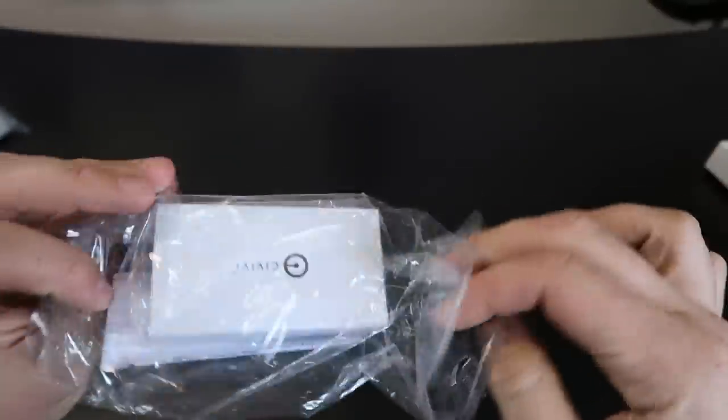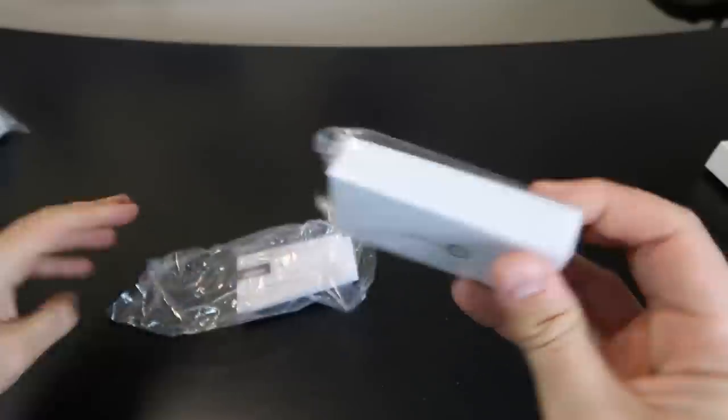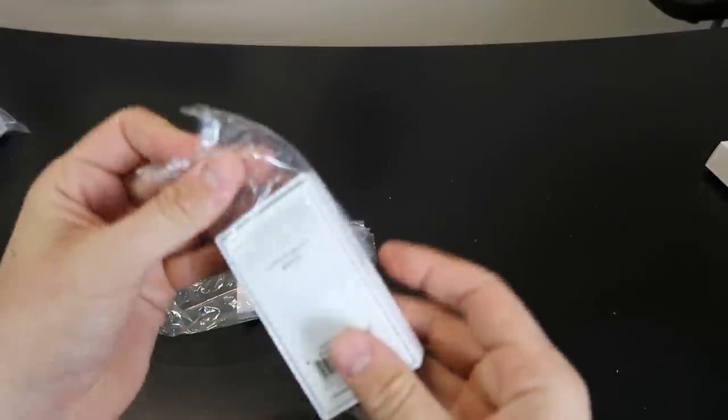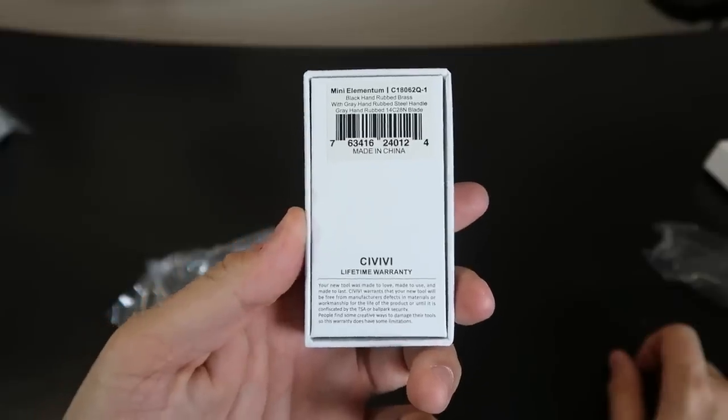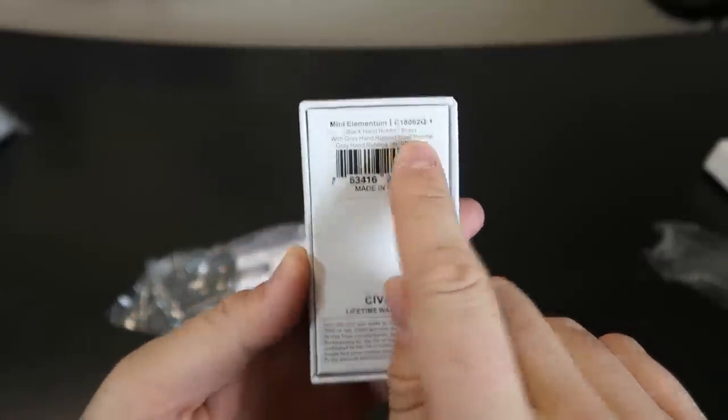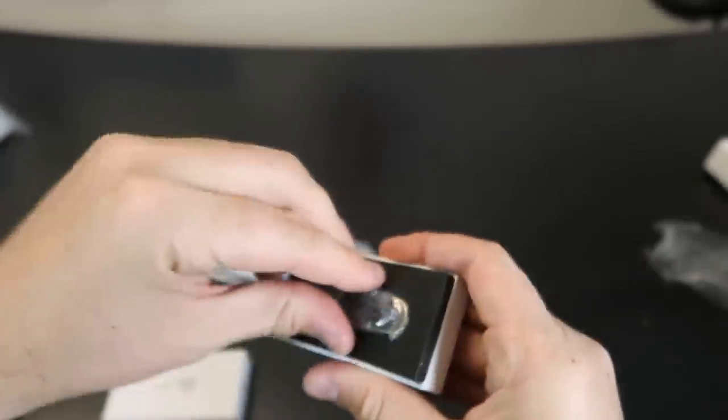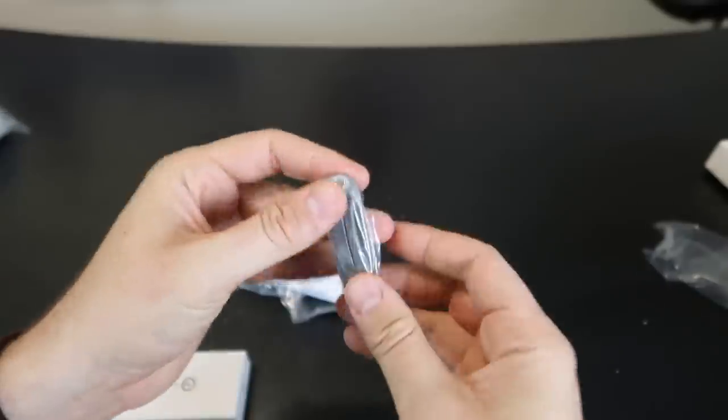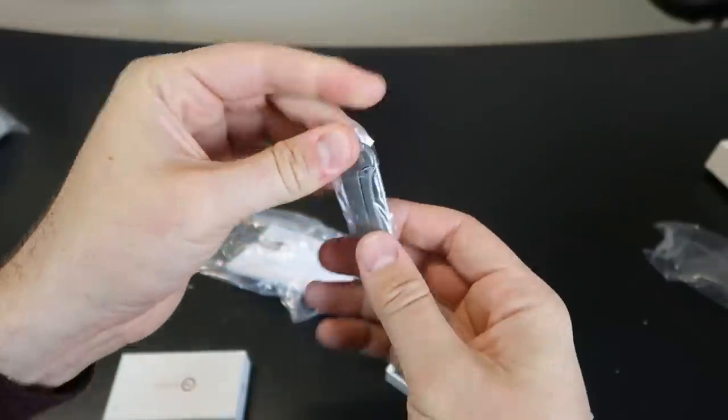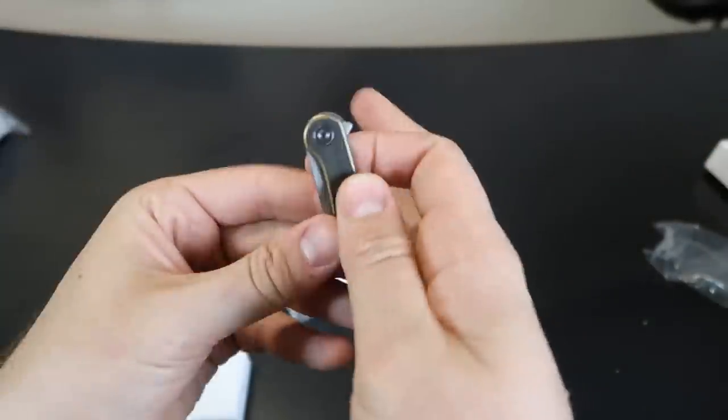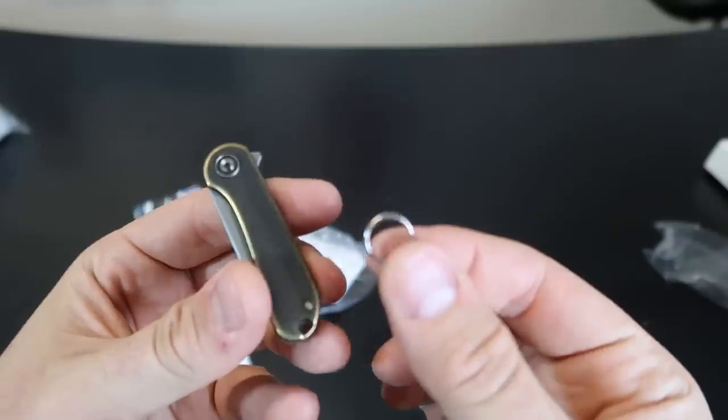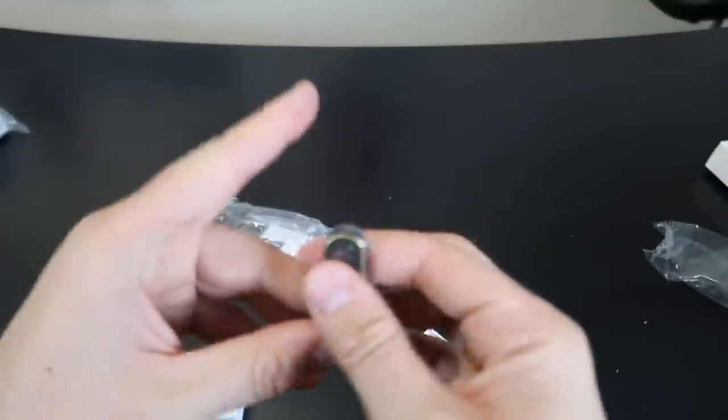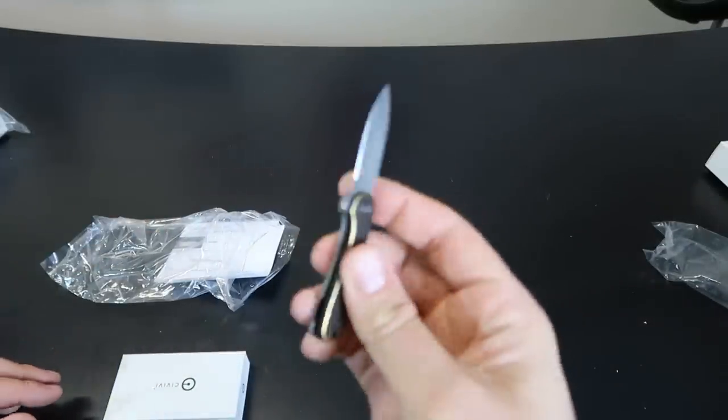Okay, this one is a smaller one. Let's see. CVV lifetime warranty. Wow, that's awesome. Mini element. I don't know if I've ever seen one of these before. Oh, that's so cute. Check this out. So this is like a keychain knife. It even comes with a little keychain. That is nice.